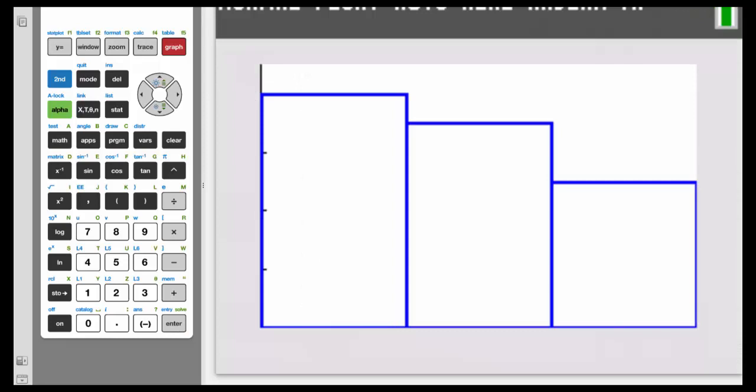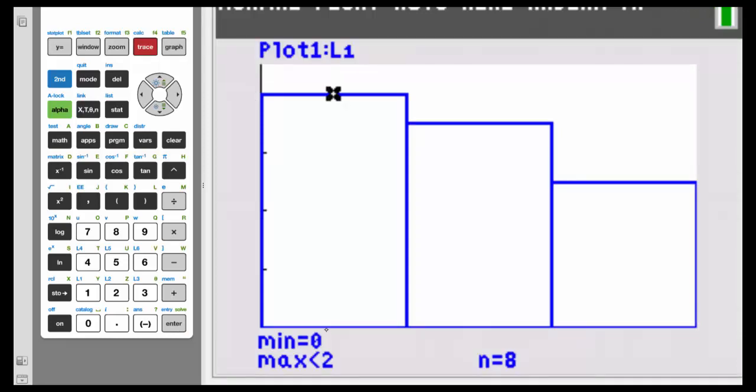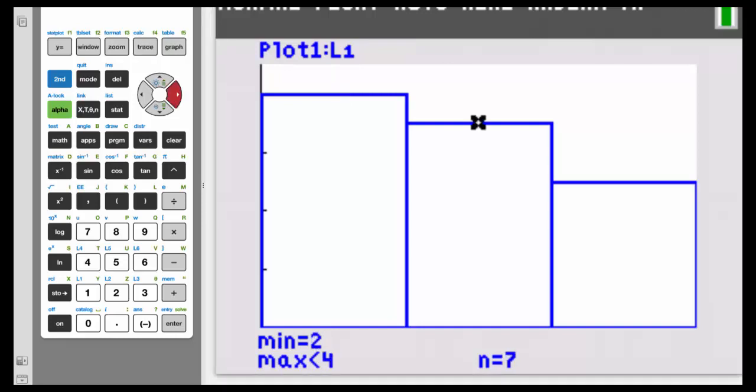And there's our histogram. So again, hit the trace button, lets us know that we have 8 values, that is 0 but less than 2. The next one has 7. And the last one has 5, just like we have on our paper.